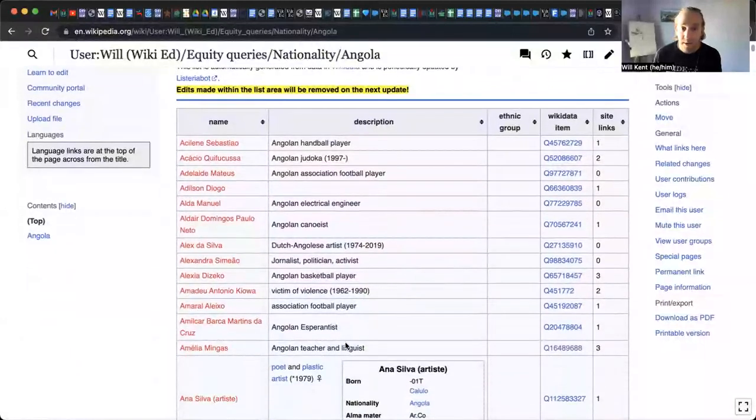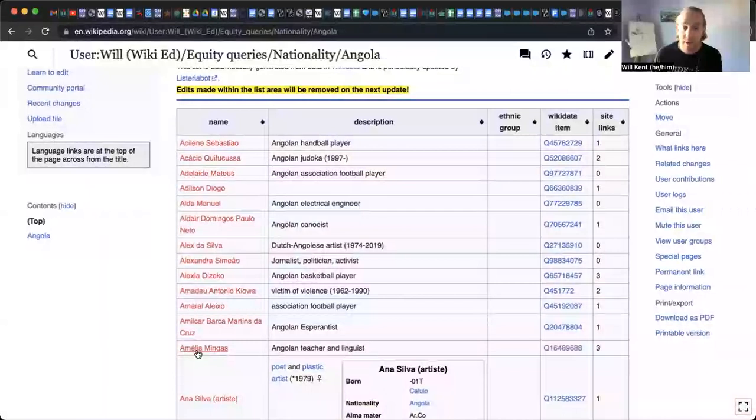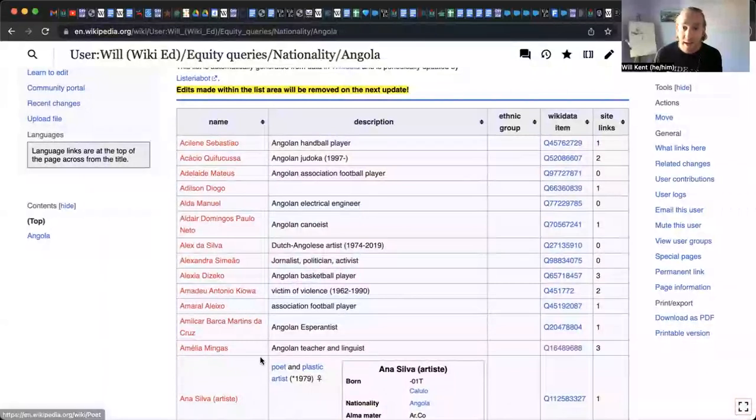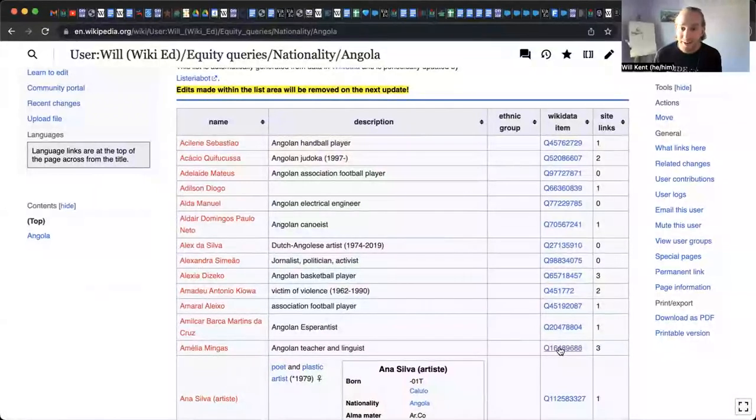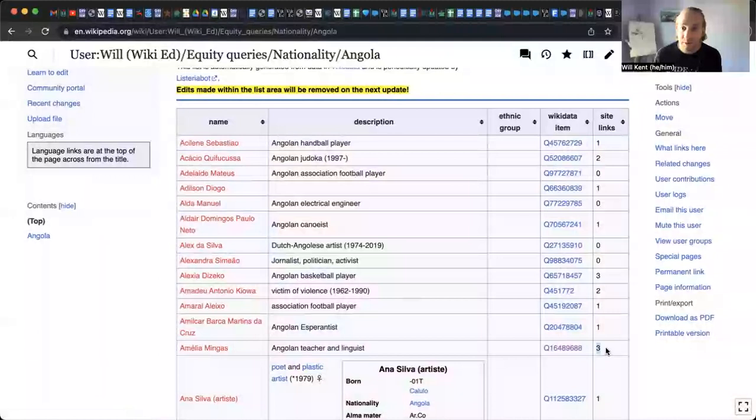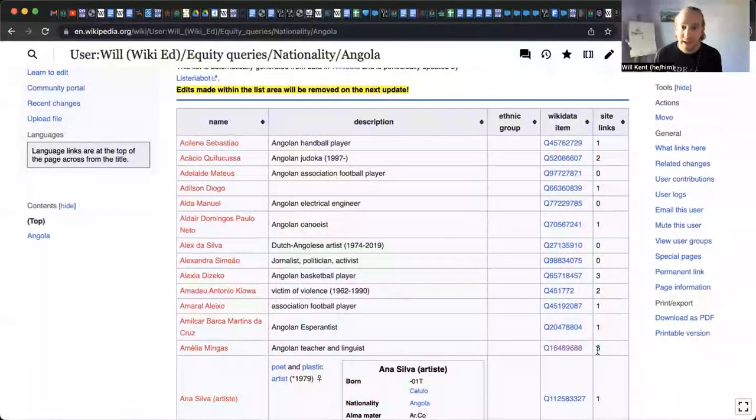maybe we want to write an article about Amelia Mingus. We can see right here that she's linked red, just like everyone is. We know that she's from Angola because that's what the query is set to. It also pulls in her Wikidata item and the number of site links. So we know that there's some Wikipedia pages that we can take advantage of.